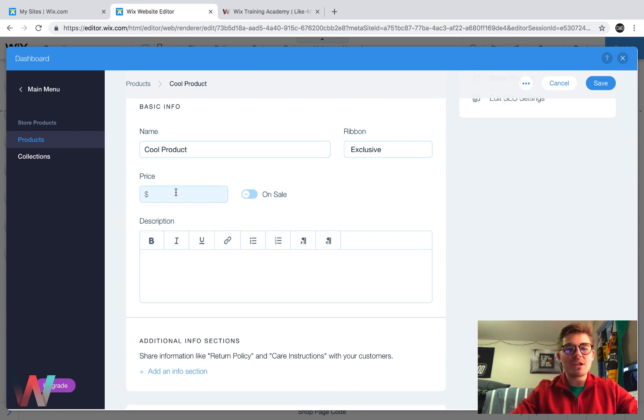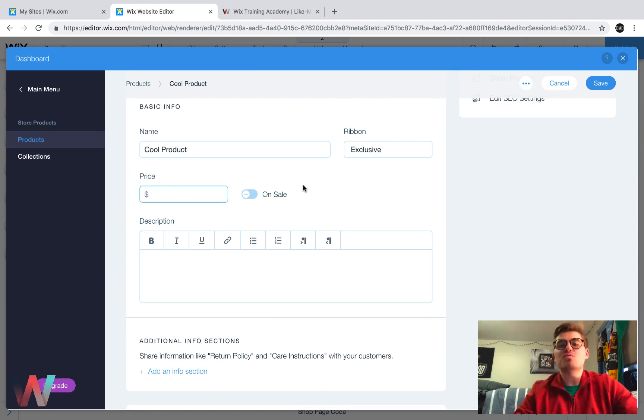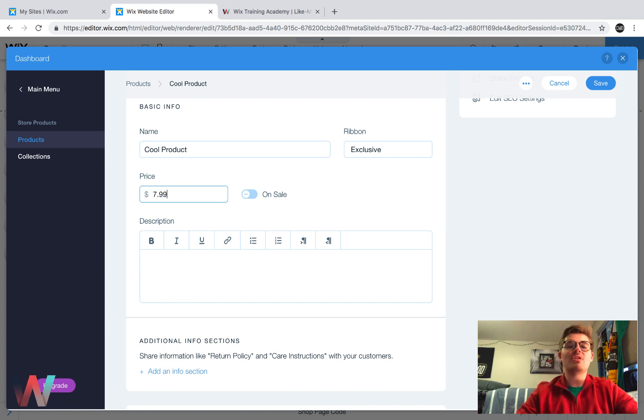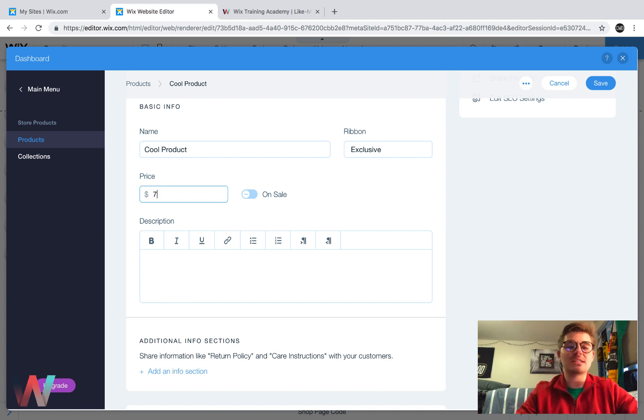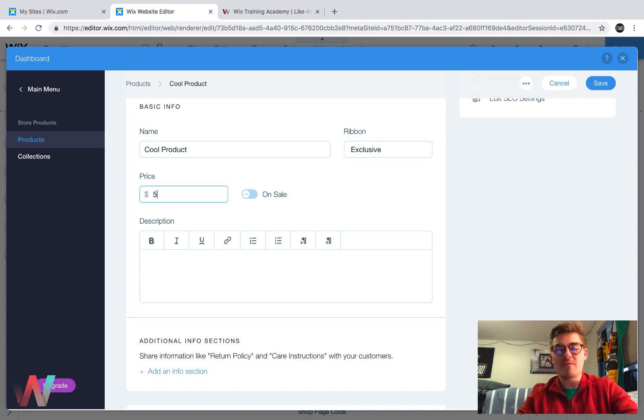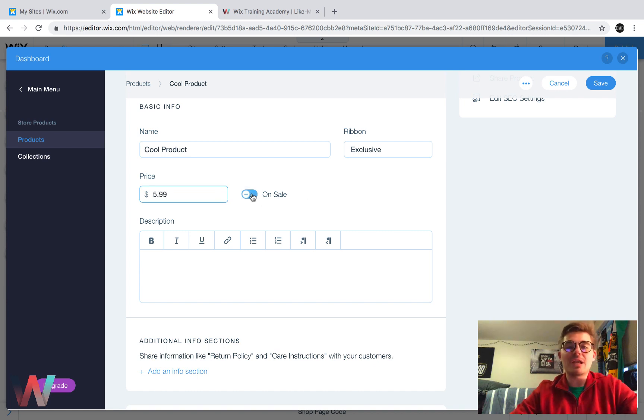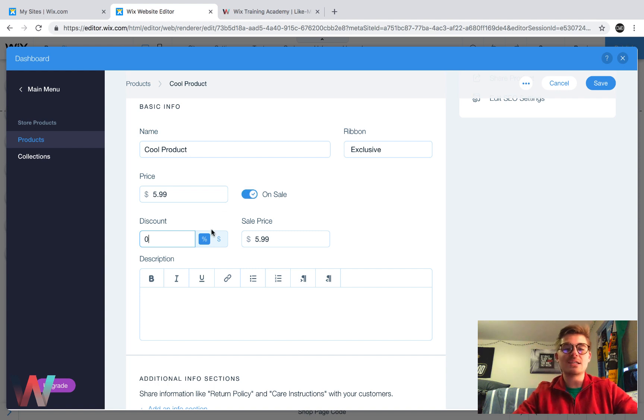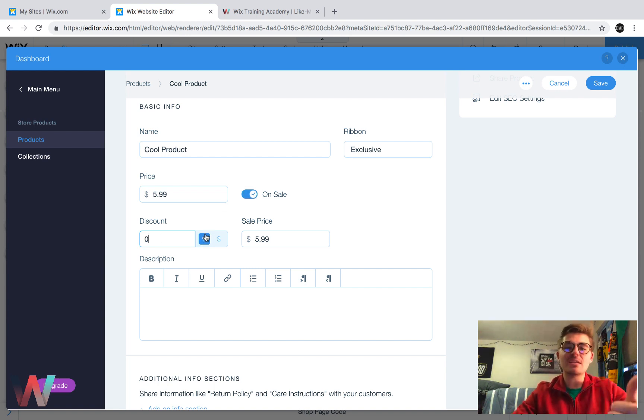Now, if we come down here, we'll see price. Obviously this is where you insert your price. We'll just say that it's $7.99 for this. We'll pretend it's a sticker. How about that? We'll call it $5.99. And then you can even choose whether it's on sale.